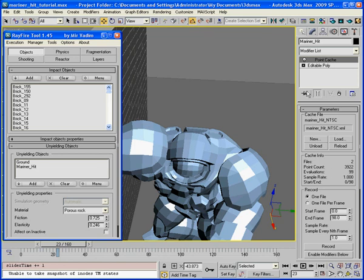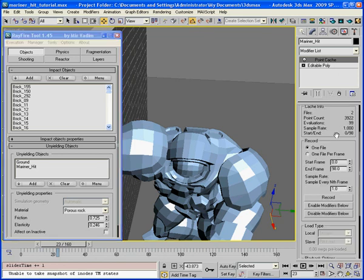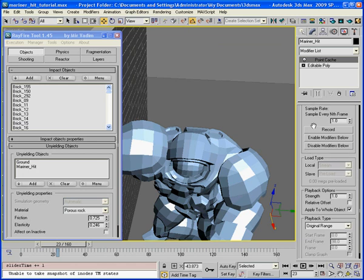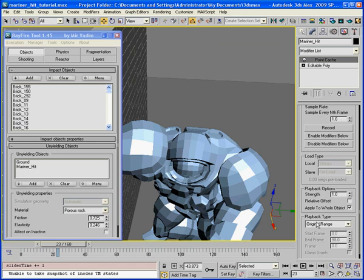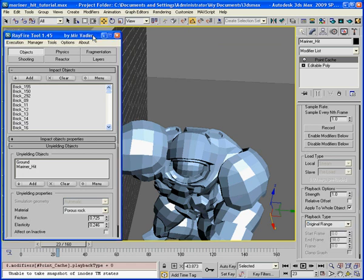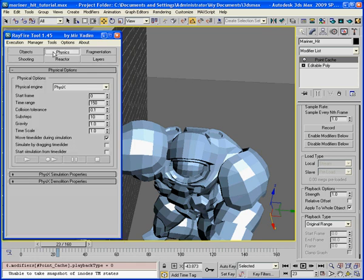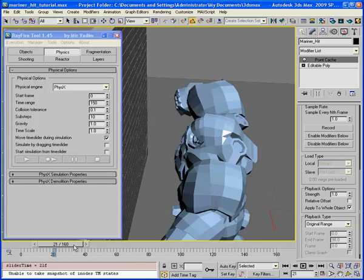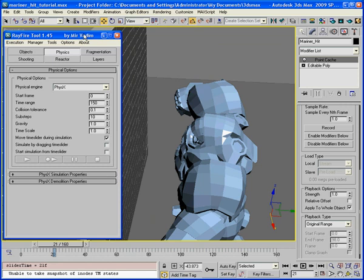I already have Point Cache modifier with a recorded animation. I will set playback type to original range. Just to see how it works in this case. He hit the wall at frame 23 about. I will start simulation at 21.